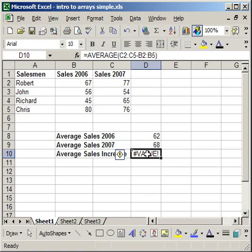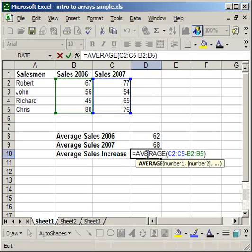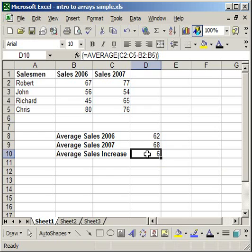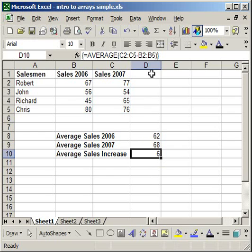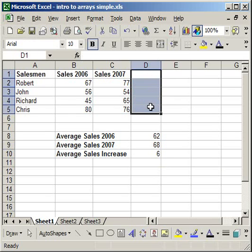So, double click, hit control, shift, enter. And then you get the average sales increase of six. But you've done it without the column for sales increase here. So it saved you an extra step.